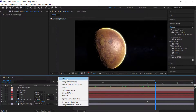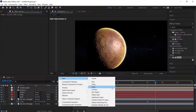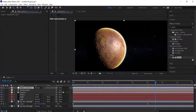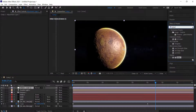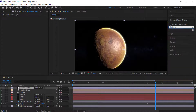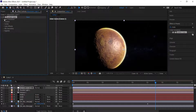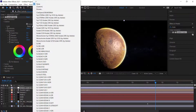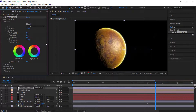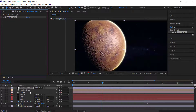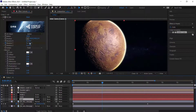The final step is to dress it up. Create a new adjustment layer and add Lumetri Color. You can choose any of the LUTs you like, or add your own special LUTs. Once you're happy with your Lumetri Color, come back to your Orb and add a Curves effect.